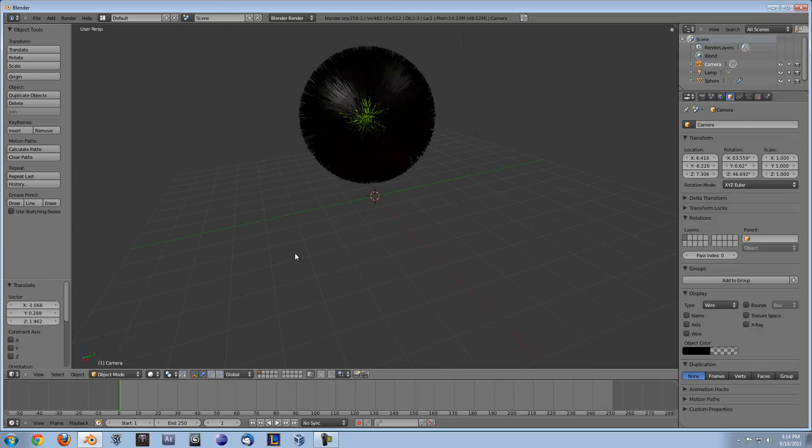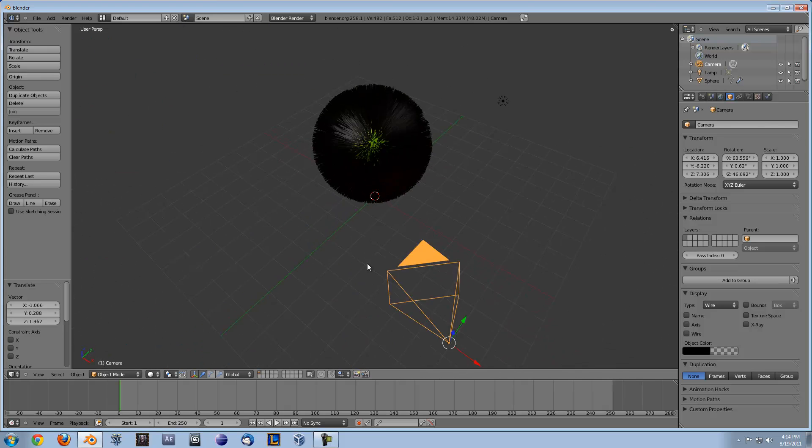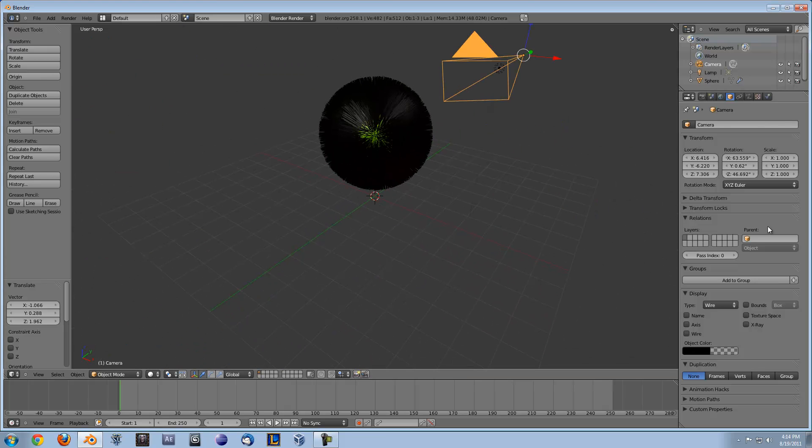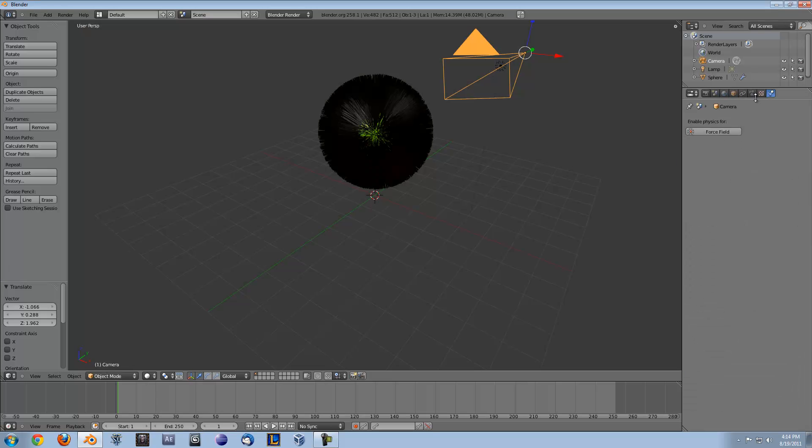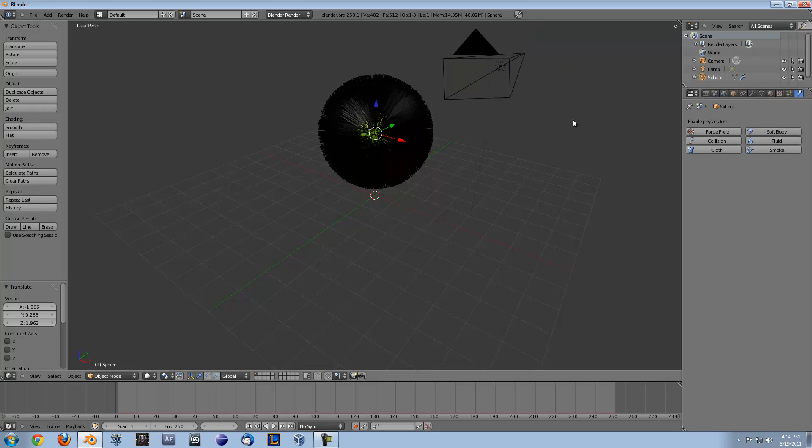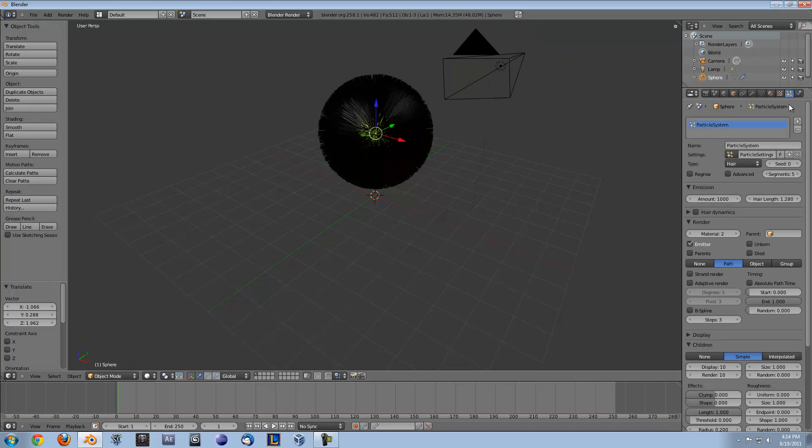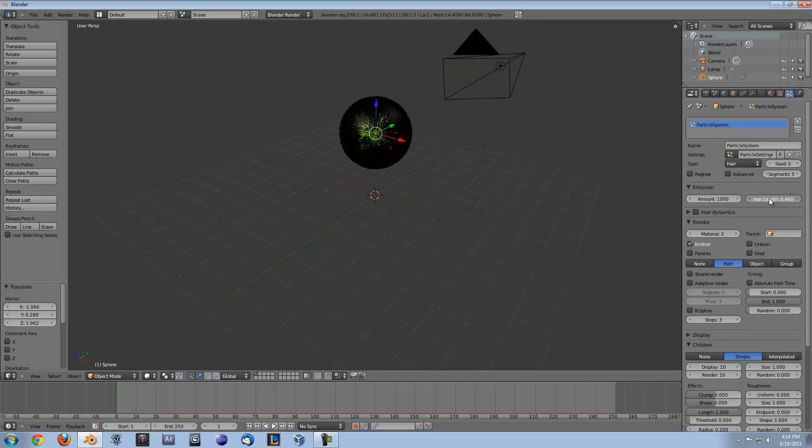So we have our little ball here. I think I'm going to go up here and turn the length down just a bit.